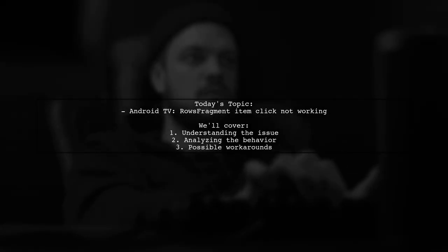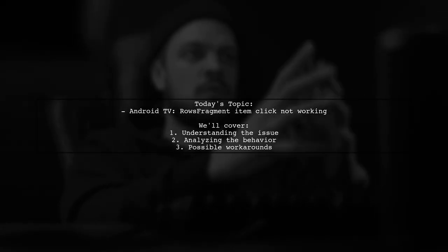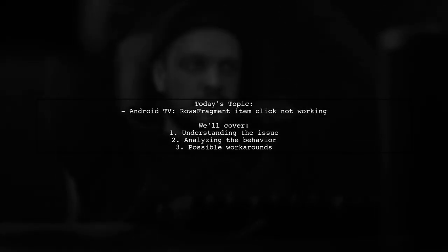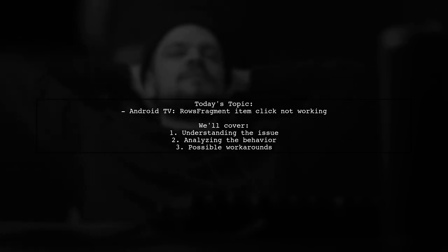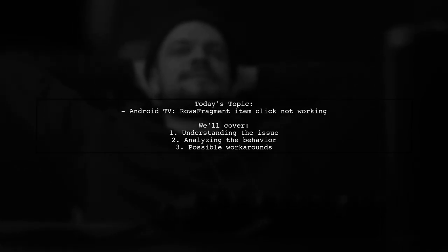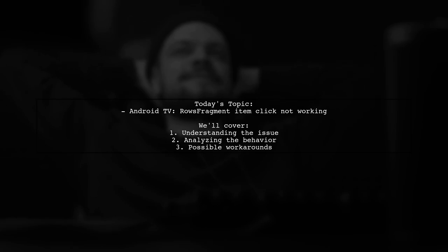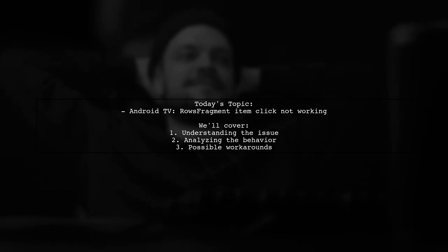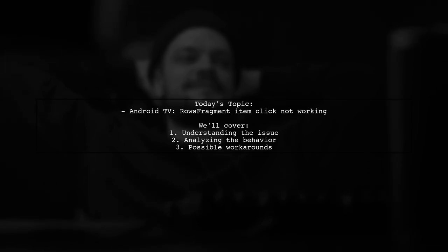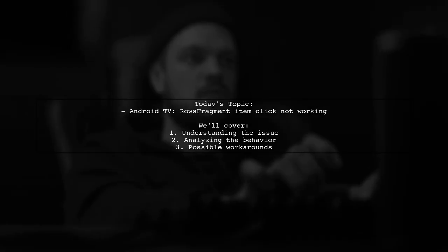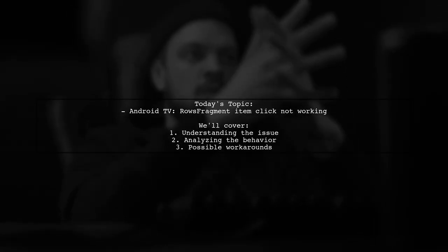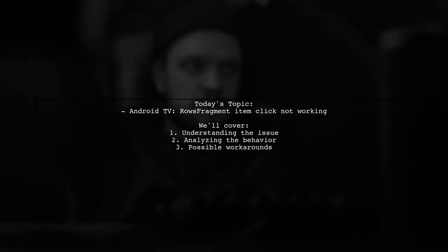Welcome to our tech troubleshooting video. Today, we're addressing a puzzling issue that many Android TV developers encounter. Our viewer is experiencing a strange problem with item-click listeners in their application. Sometimes, clicks just don't seem to register, leaving users frustrated. Let's dive into the details of this intriguing question.